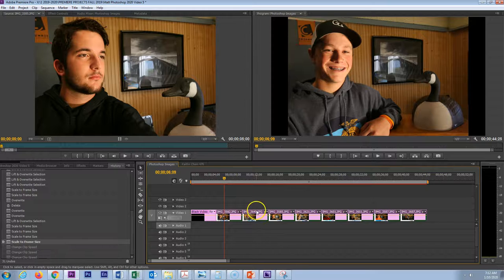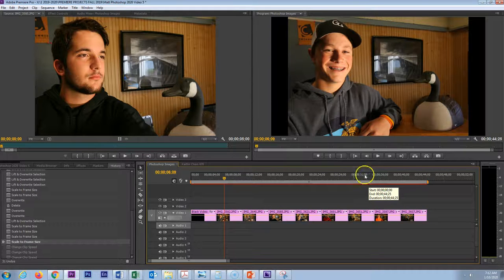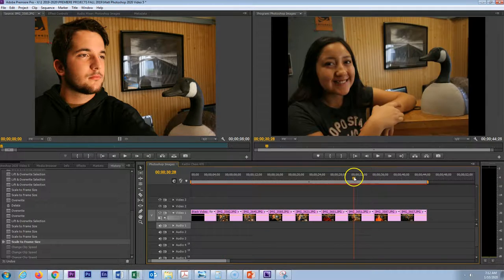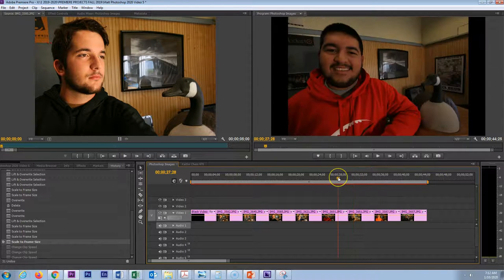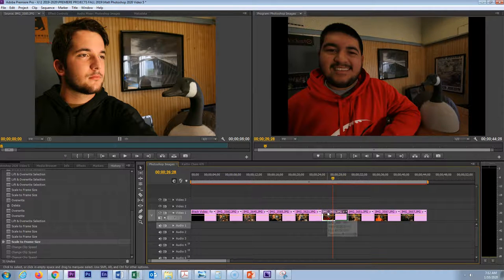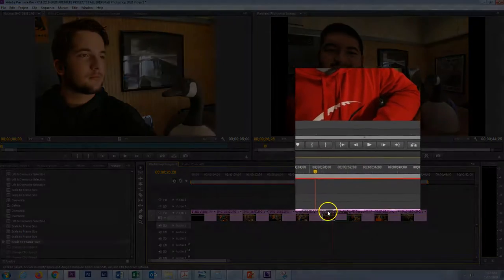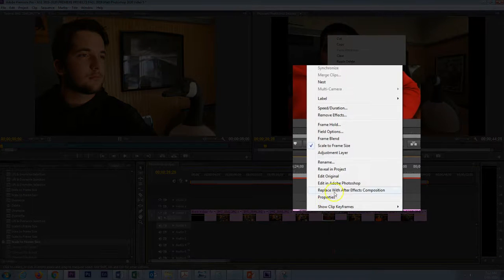I have put my images back to five seconds. The last thing we will take a look at is a situation where you want to make some type of adjustment to an image within Photoshop while the image is right on the timeline. For example, suppose I want to brighten up this image of Jesus — I could right-click it and then select Edit in Photoshop.